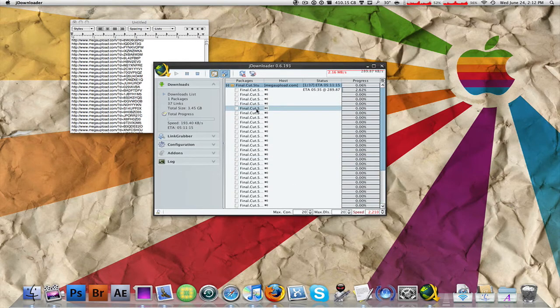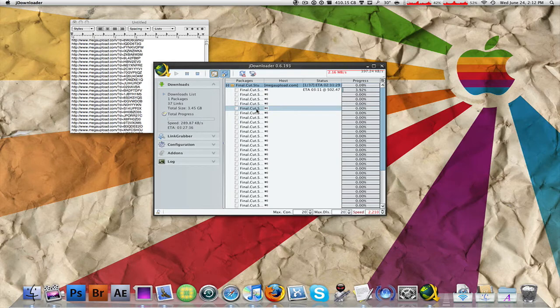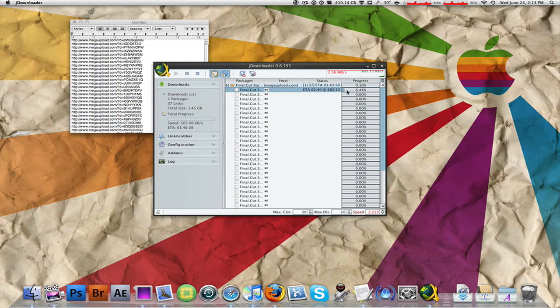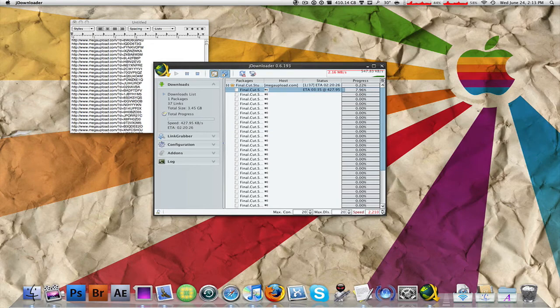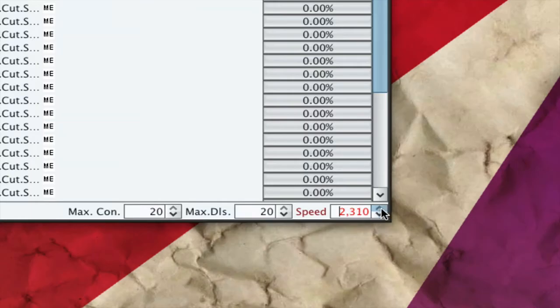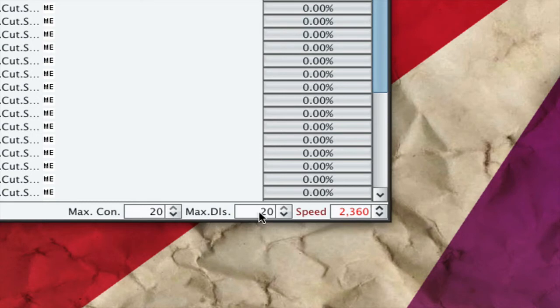And seriously guys, it just starts to do it. It tells you the time remaining and the speed it's downloading at. As you can tell up here, mine's at almost 600 kilobytes per second. That's great. You can adjust the speed over here to whatever you want. Make sure you have max connection, max connection, max downloads set to 20.